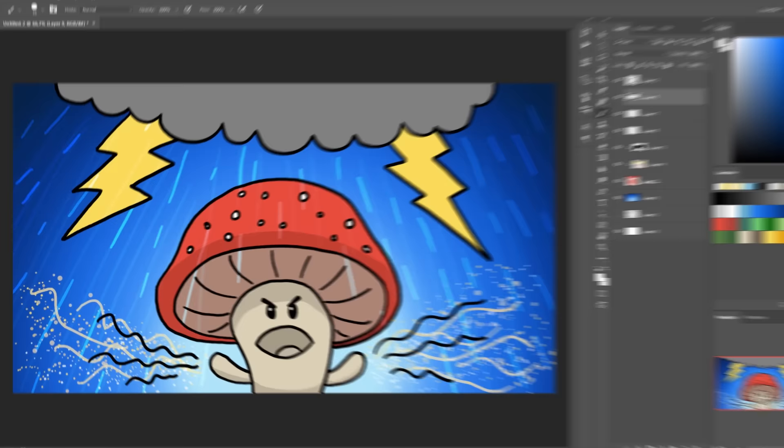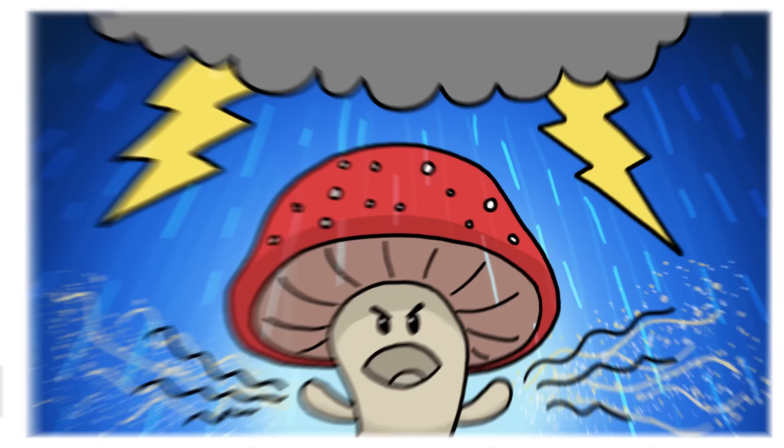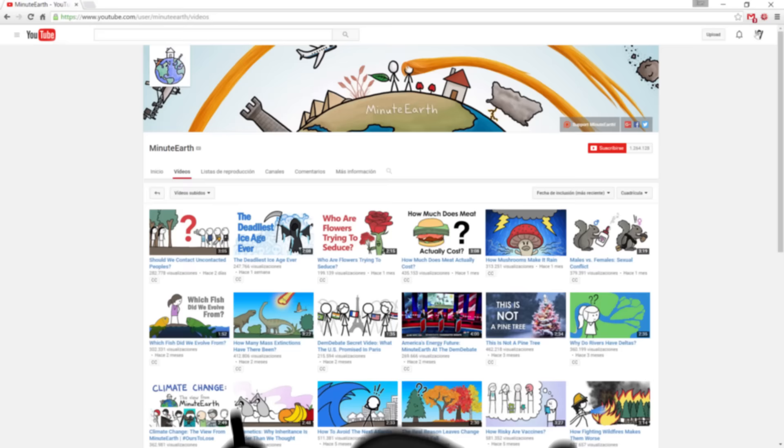A cool, simple, and great thumbnail for a MinuteEarth video. See you next time!